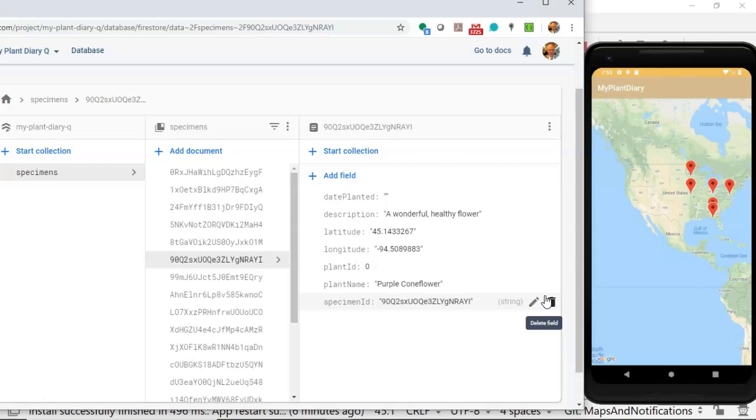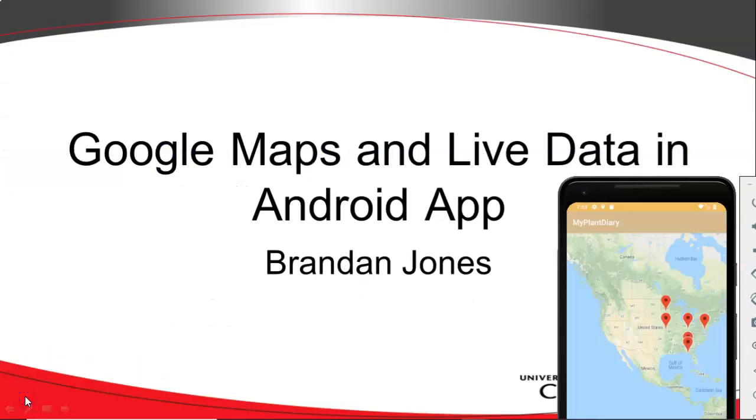Now, one thing I'm not doing is I'm not clearing away the old markers. We should do that, but I'll leave that up to you. So in this video, we've seen how to integrate Google Maps and live data with a shared view model in an Android app. So I hope this has been helpful and I look forward to reading your comments. Thank you.